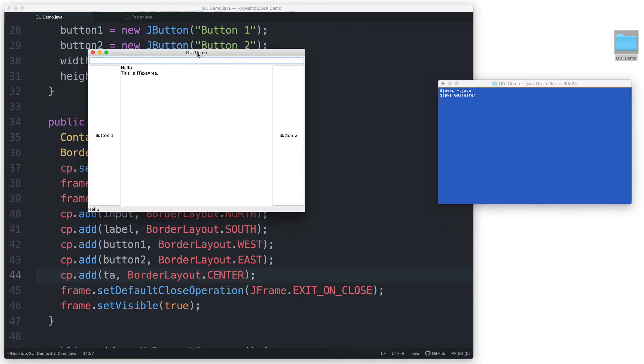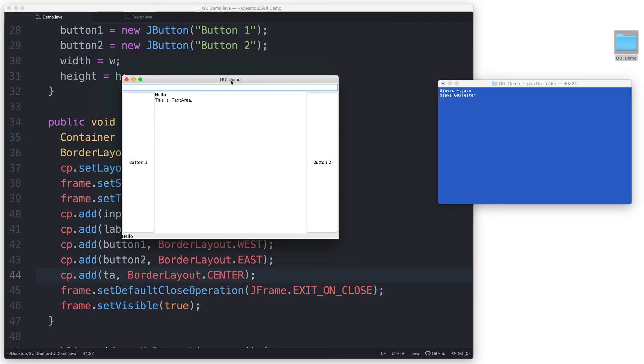And here is our JTextArea in the center region. It's got the two lines of text. And just like a JTextField, we can type some text inside it as well.